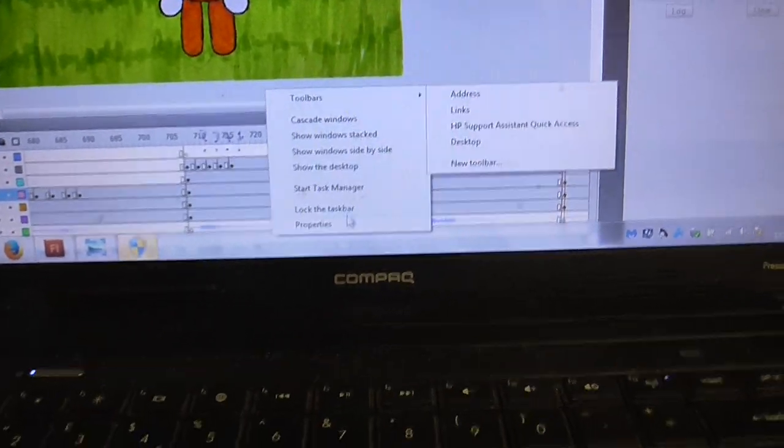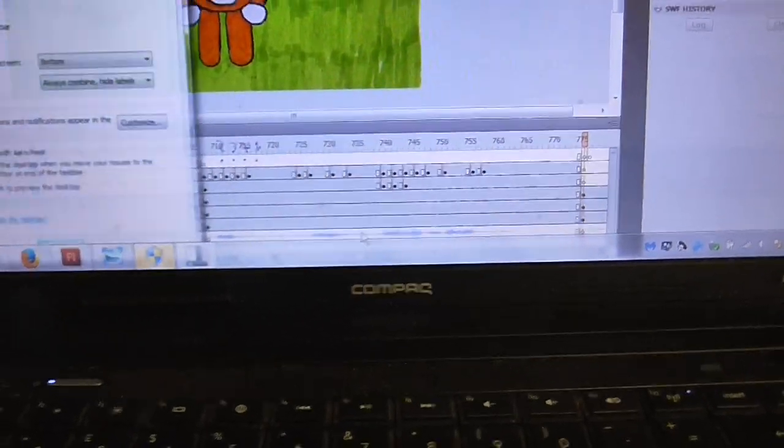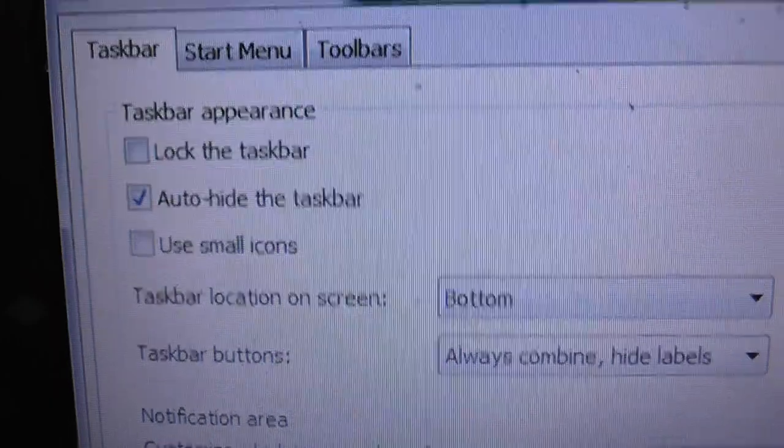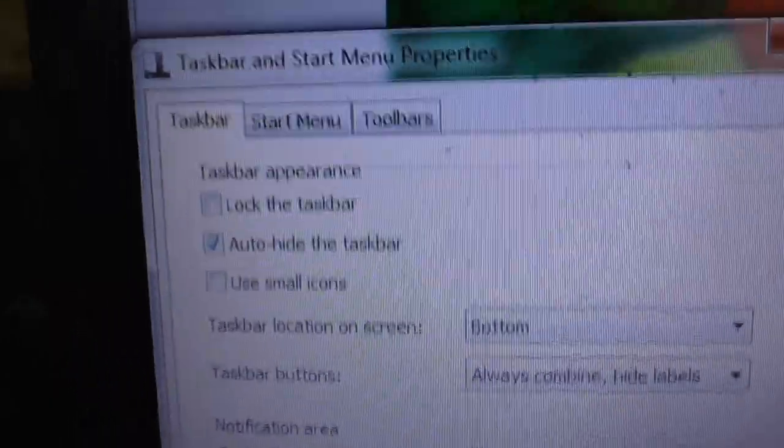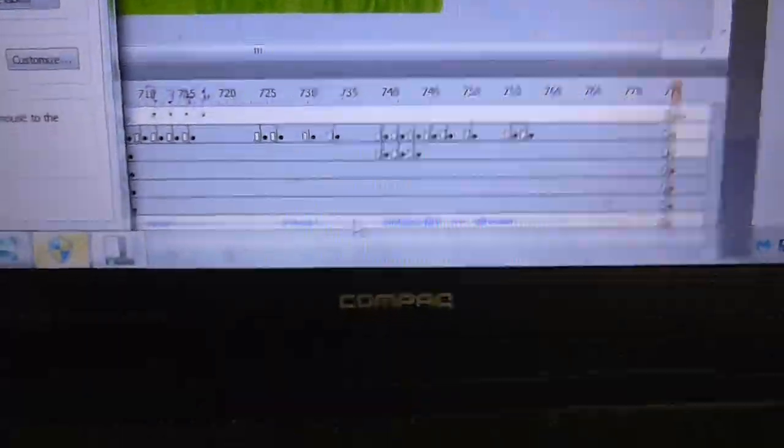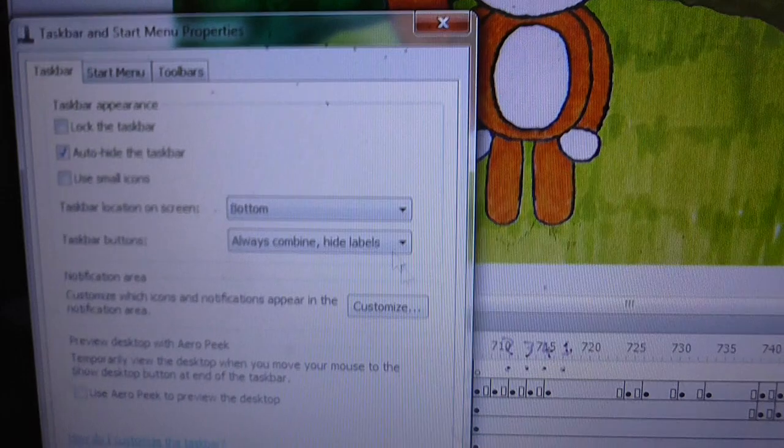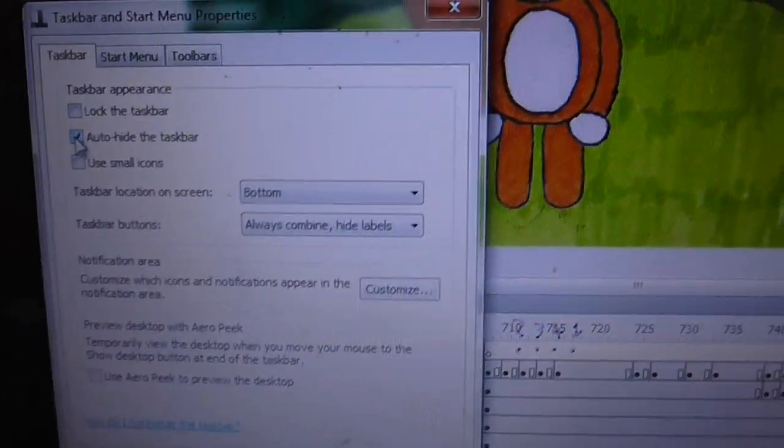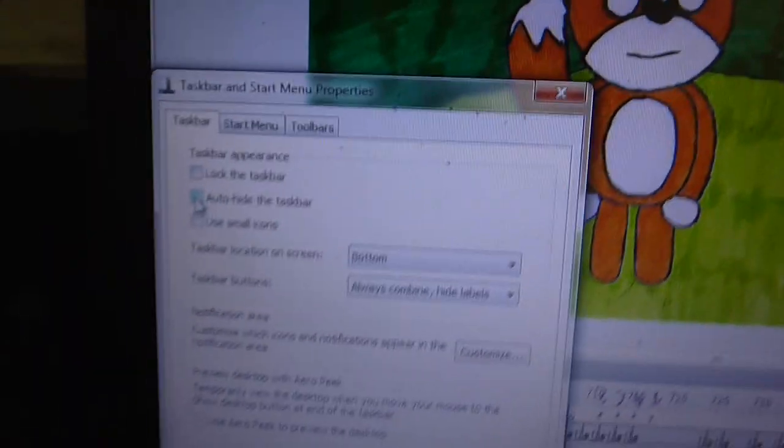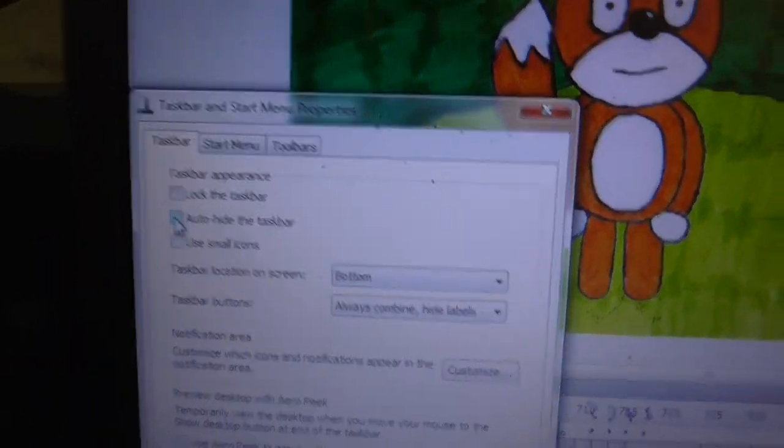Look, we'll go into properties. Look, I've got auto-hide the taskbar selected, and I'm still there. Let's just uncheck that and see if maybe it's thinking the opposite way round.